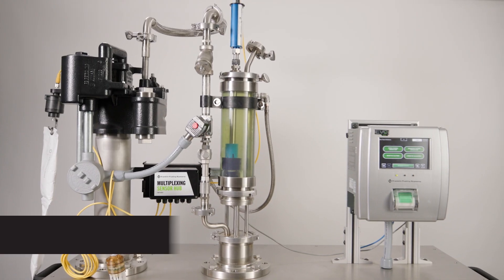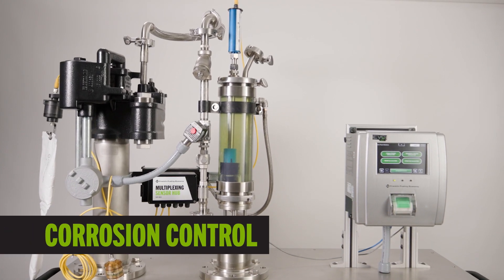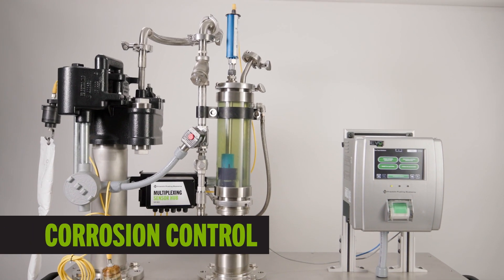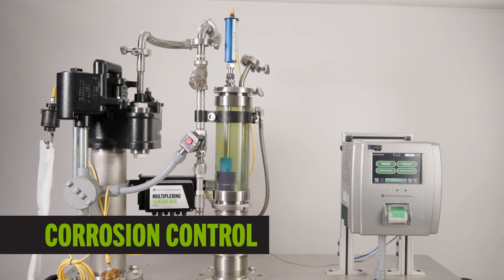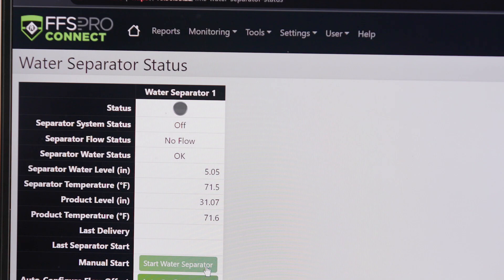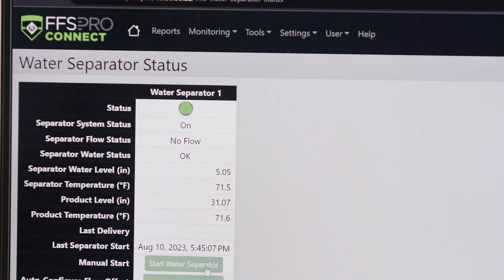When paired with our corrosion control water separator, Evo's corrosion control software automates the removal of corrosion-causing water from tanks.